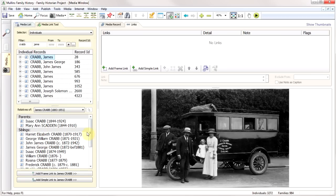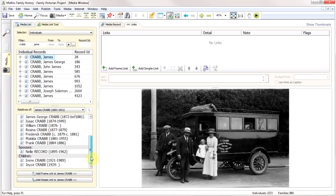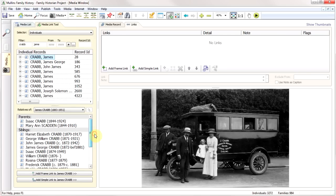This means it can be very quick to add people. What I can do now is either work in the old-fashioned way, which is to add a frame link, or I can just take the name and drop it onto the picture.